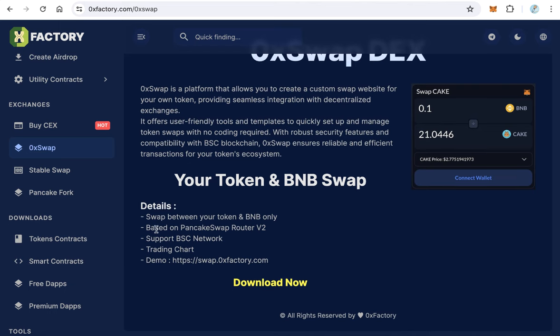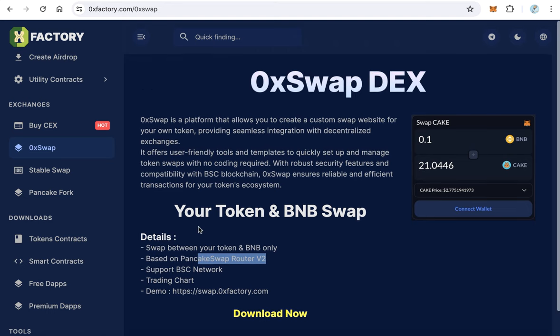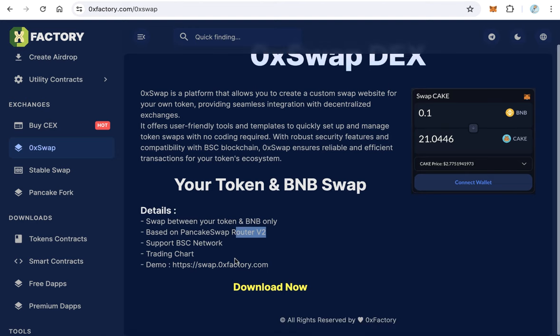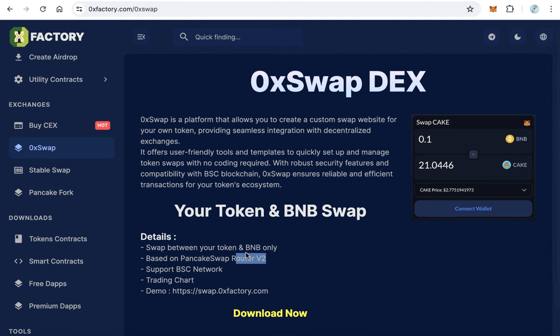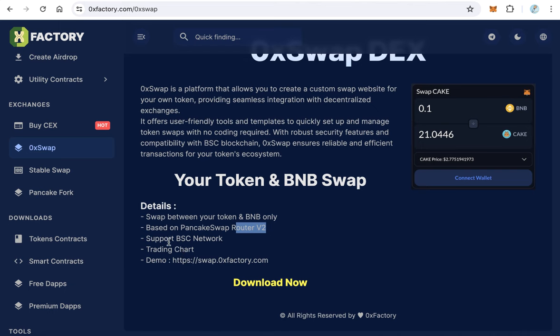Before downloading this, we have to know that this decentralized exchange works only for tokens which have liquidity on PancakeSwap router version 2. When you create liquidity for your token, be sure that your token is on router version 2, not version 3. And of course, this DEX now works only for smart chain tokens that have liquidity on PancakeSwap router version 2.